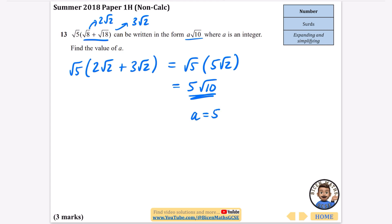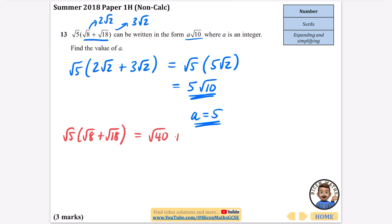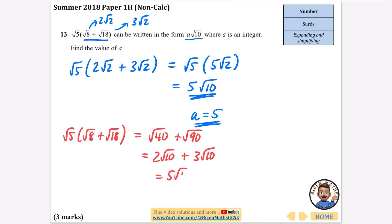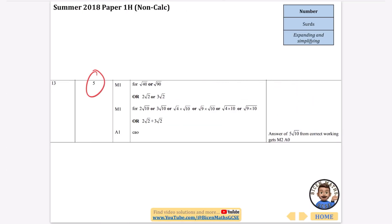The value of A is therefore equal to 5. If you didn't simplify them first, you get root 5, root 8, and root 18. Root 5 times root 8 is root 40, and root 5 times root 18 is root 90. Simplifying root 40 gives root 4 times root 10, which is 2 root 10. And root 90 is root 9 times root 10, which is 3 root 10, giving 5 root 10. Again, A is equal to 5. There are two methods — you decide which one you prefer.